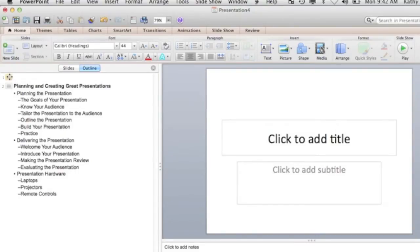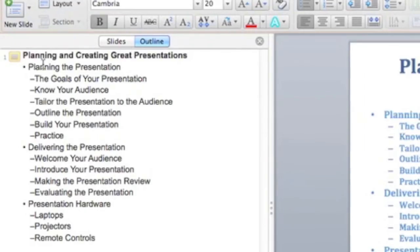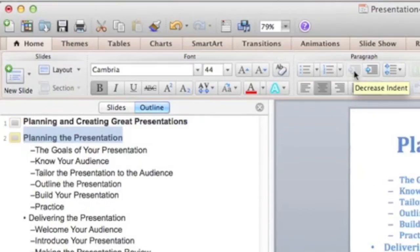Right now slide one is blank, so I'm going to delete slide one — I just press Delete on my keyboard. Now everything's on slide one, which isn't really what we want. We're going to modify this outline to organize the slides. We want 'Planning the Presentation' to be on its own slide, so we need to promote it. You can press Shift+Tab or click the Decrease Indent button in the Paragraph group. Notice how that is now slide two.